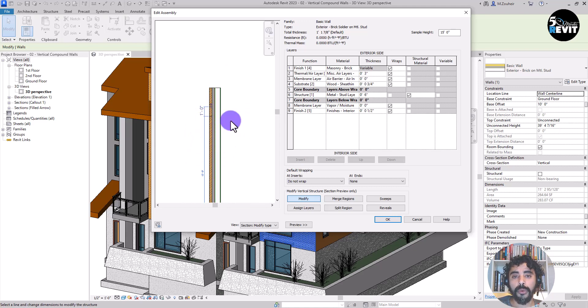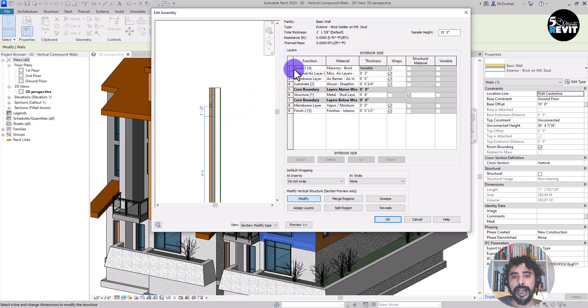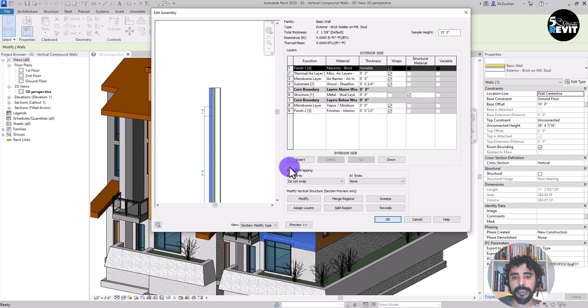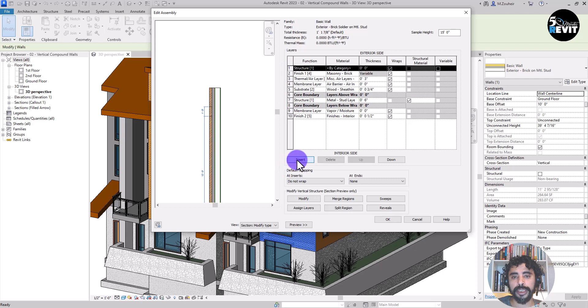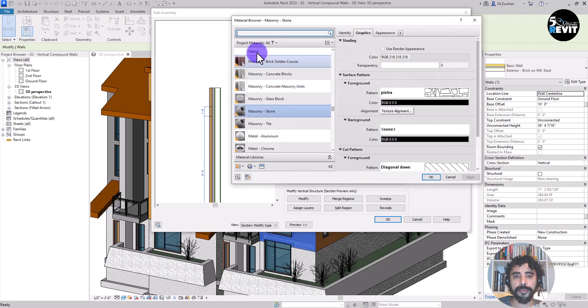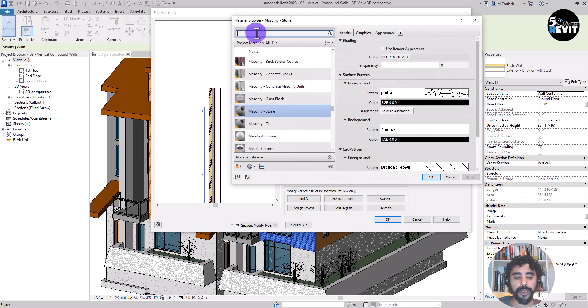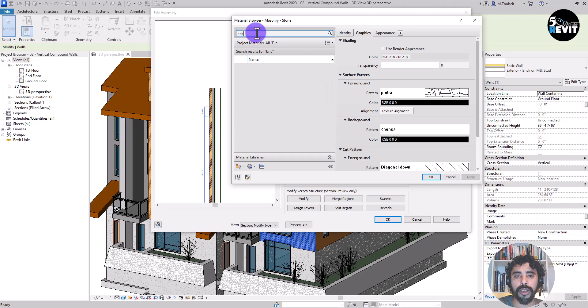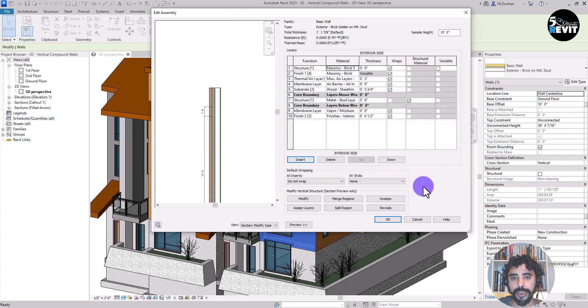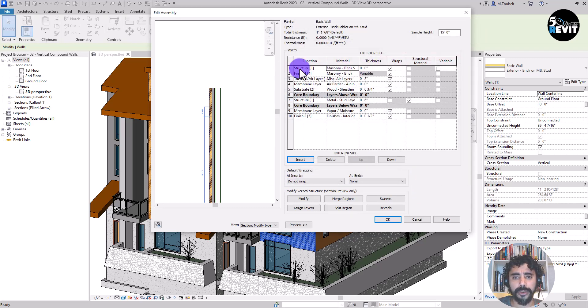And now what we want to do is add a material. Adding material that we want to assign to this region. How to do that? We select, we go to insert by category, clicking on the material button, and now searching brick, this one, soldier course. I select okay. Now we have it; we don't add any thickness here.